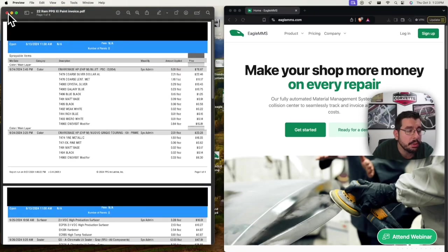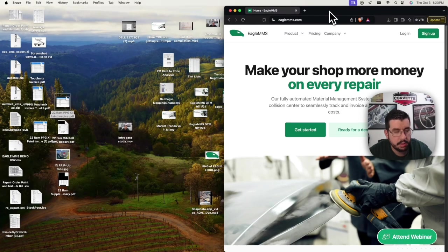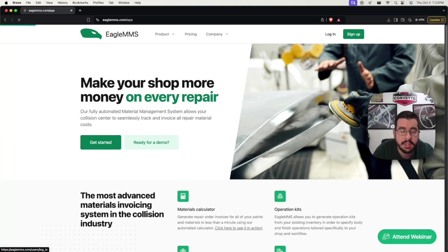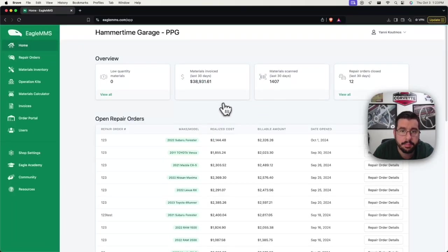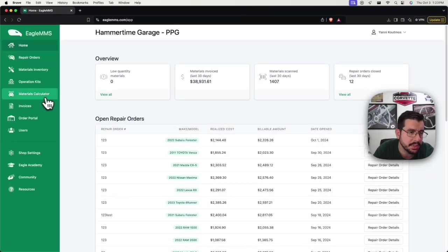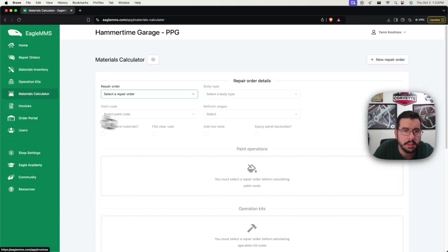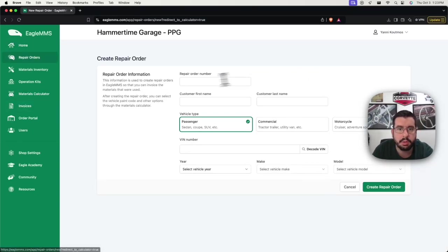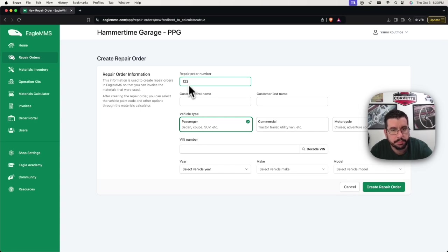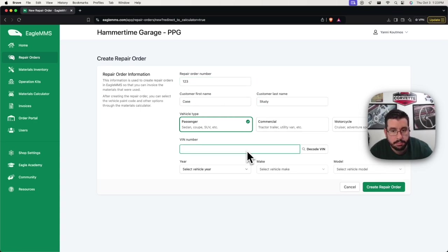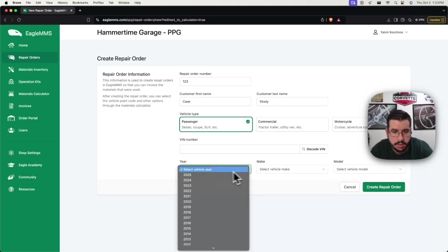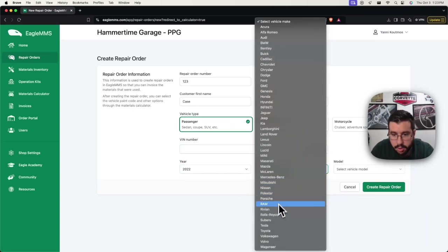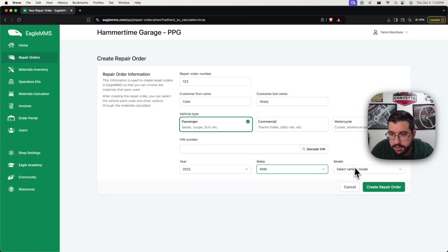So let's log in here. I'm going to select my PPG demo account because this is most similar to this shop's inventory for paint, line, allied, other stuff like that. I'm going to create a new RO. This is our case study. Then this is a 22 Ram 1500.